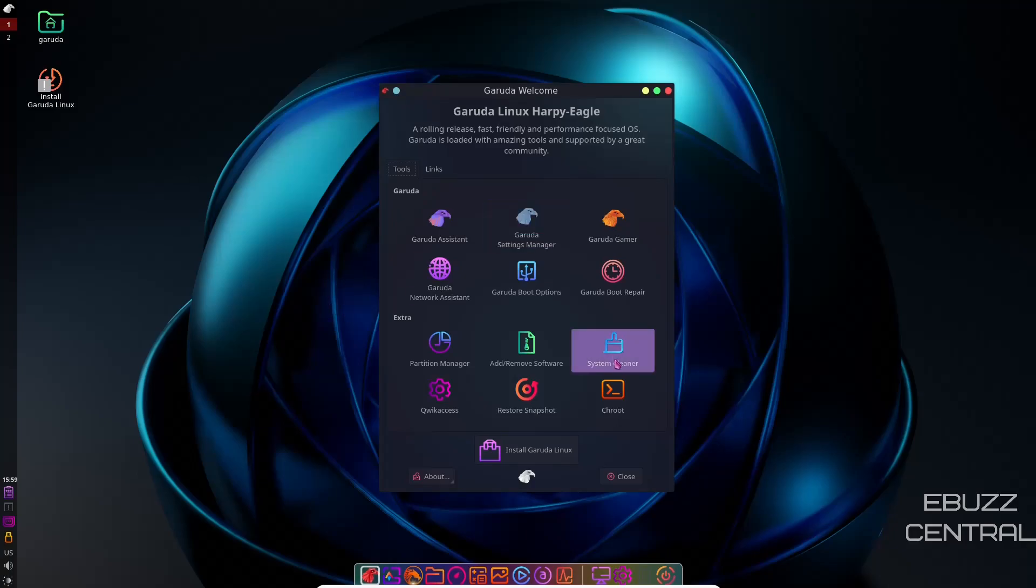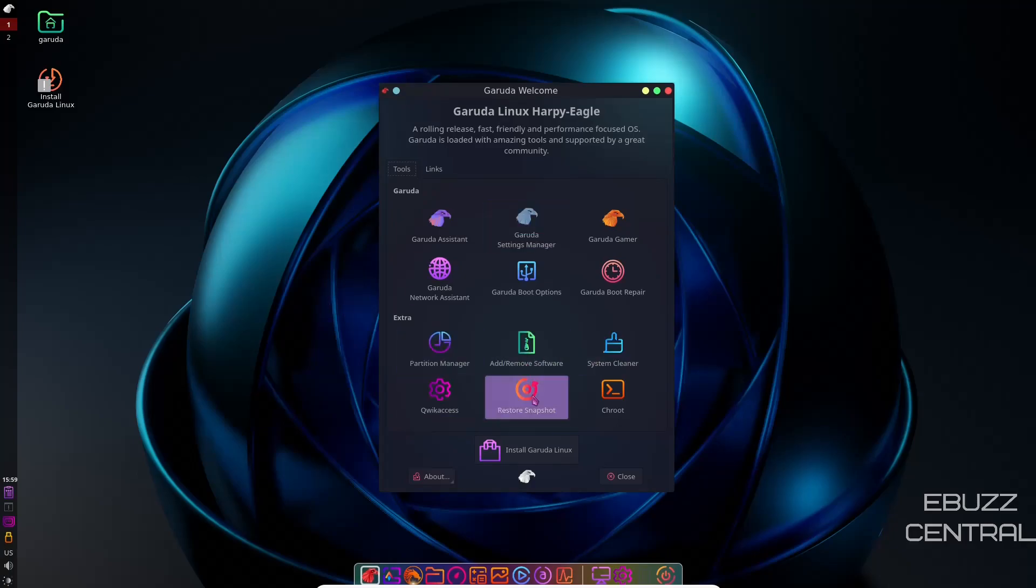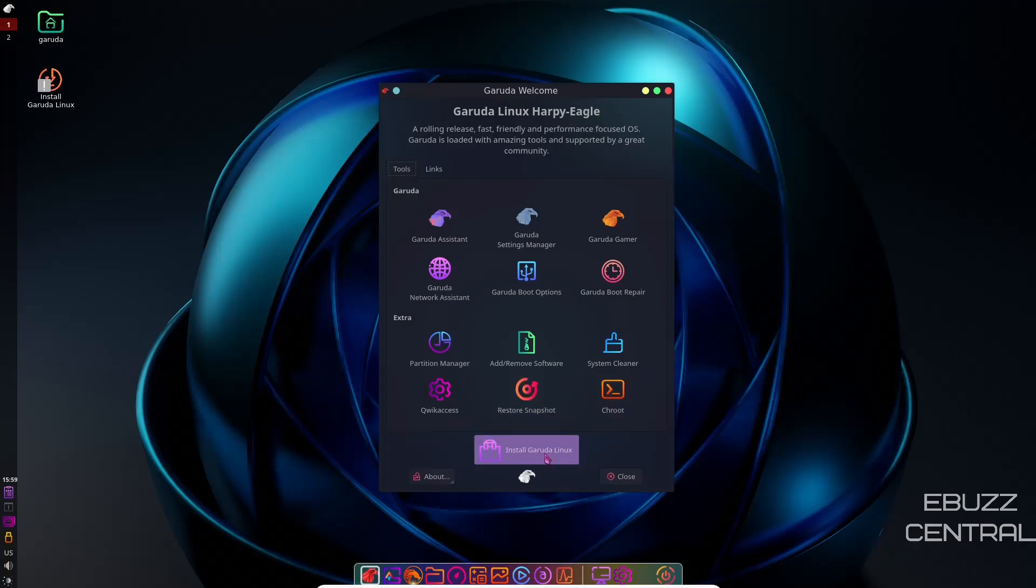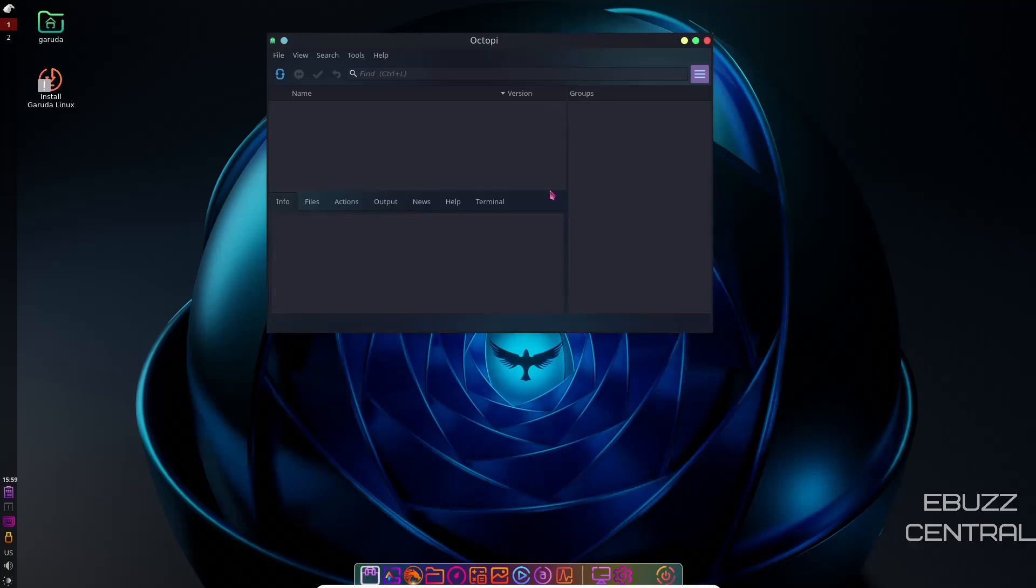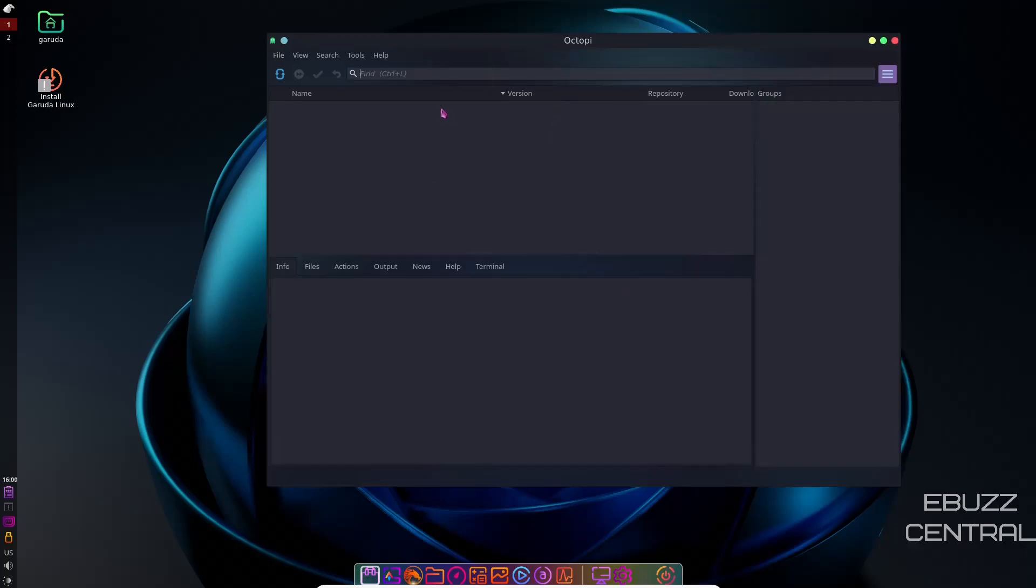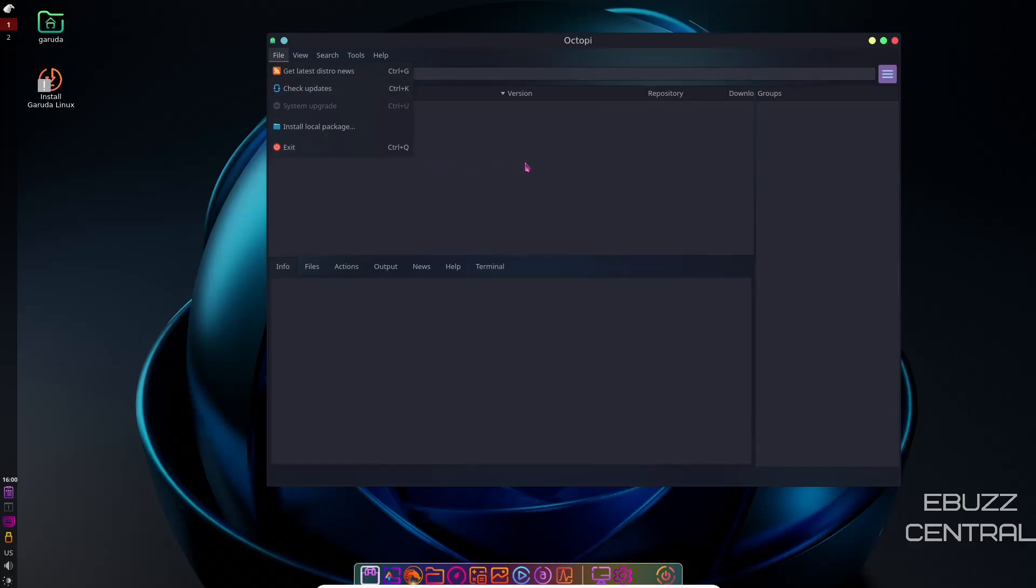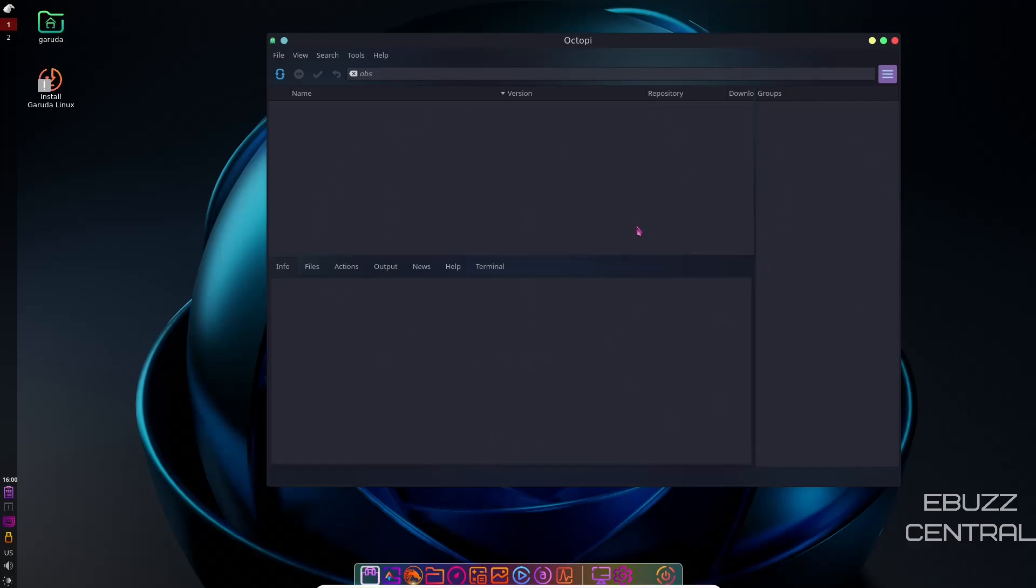And then you've got system cleaner, add and remove software, partition manager, restore snapshot, chroot, or install Garuda Linux. If you go to add and remove software, you've got Octopi out of the box. Basically, you'd go over here, type in what you're looking for, like OBS, and it would look it up. But right now, because it isn't installed, I'm not going to check for updates because that would take too long. But it's just like any other software center that you're going to use out there. Once it's updated and refreshed, you can go up here and start doing your searches, find the software you want, click on it, install it, and you're ready to go.